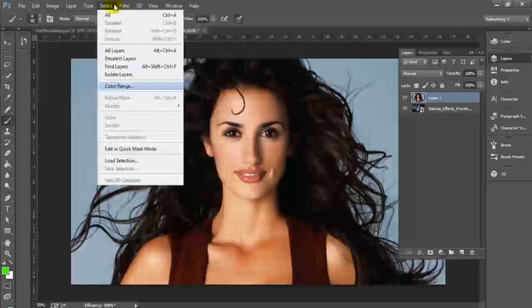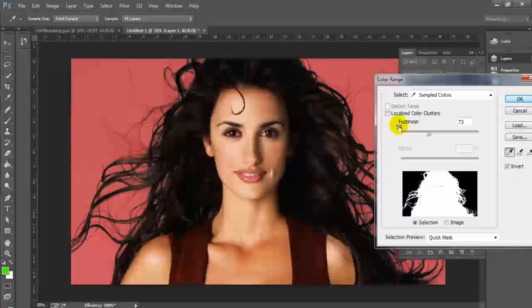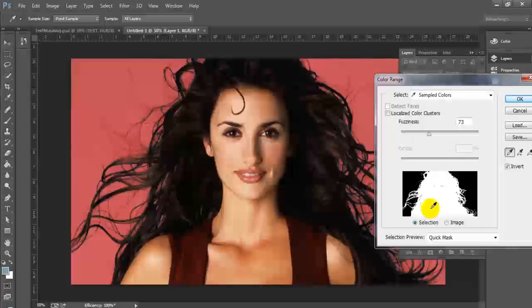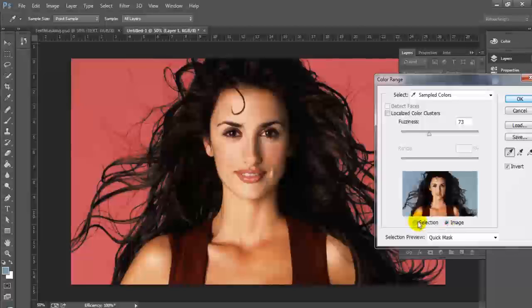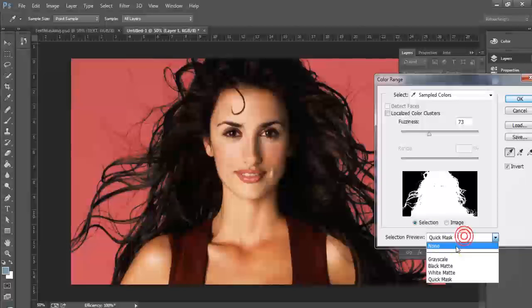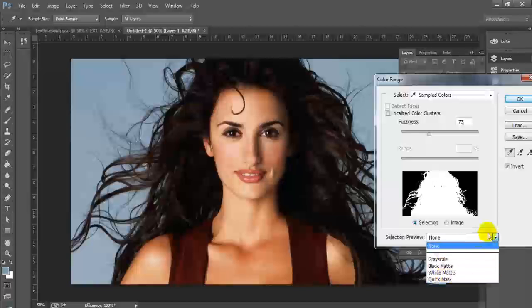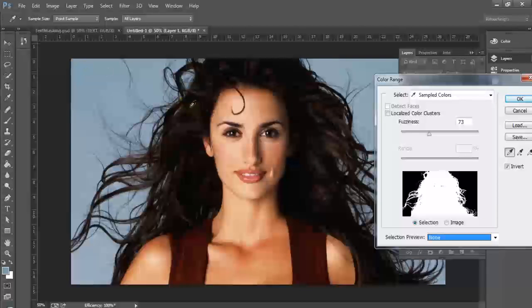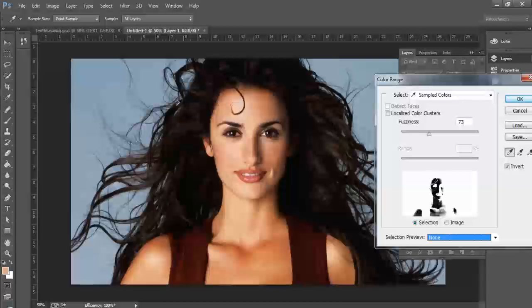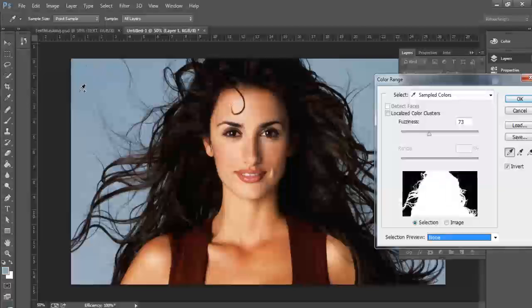Hit Select in your menu and choose the Color Range selection tool. Once you have the Color Range selection tool selected, go ahead and use the eyedropper tool while holding Shift to get your background. I recommend doing this with Quick Mask mode so that you can see the rest of the background show up in red. Then just toggle your image to a mask so that you can see the mask that you're creating. You can mess with these options however you like to make the best selection you can.